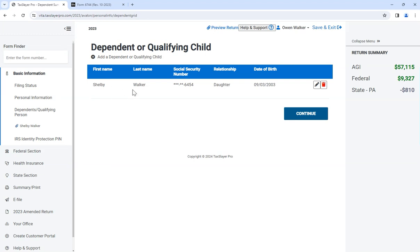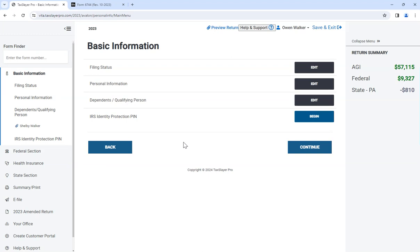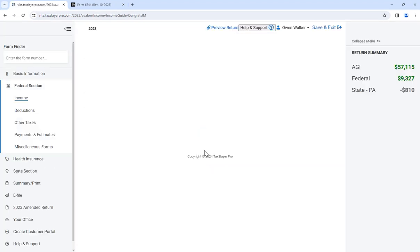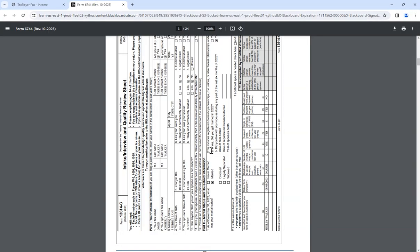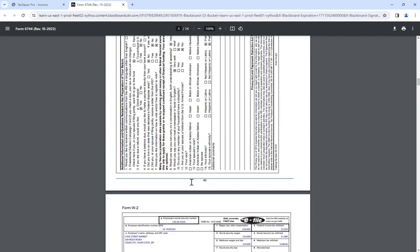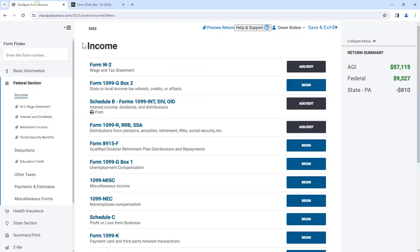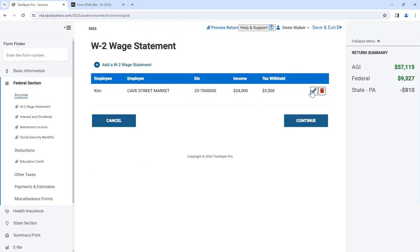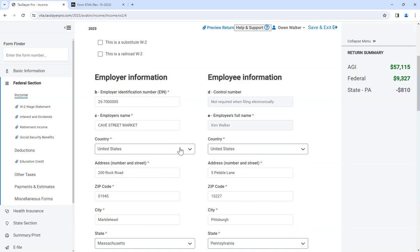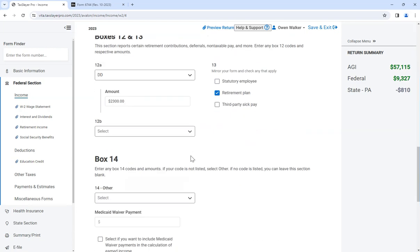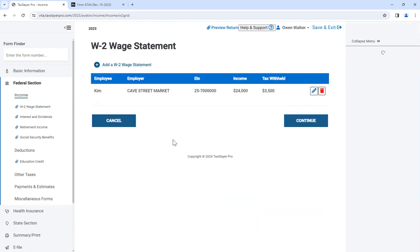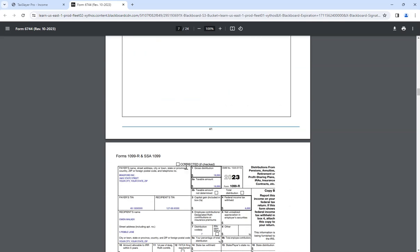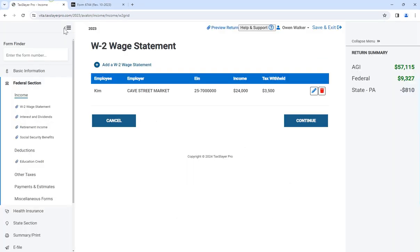We put in information for the dependent, the kid, Shelby Walker. So we inputted that, and then what we did is you just go step by step. We put in the general information, then we do the tax documents. So the W-2, you go there, add, we input it, we input that information just like we saw it. You hit continue, so you input the W-2.